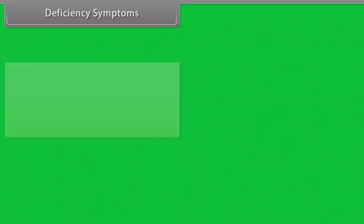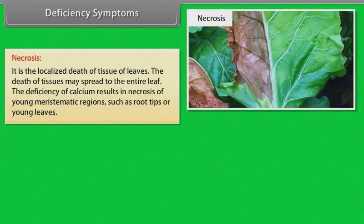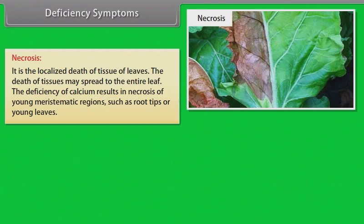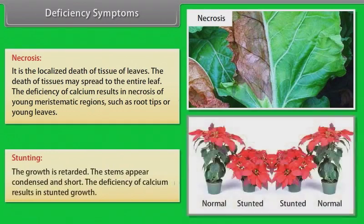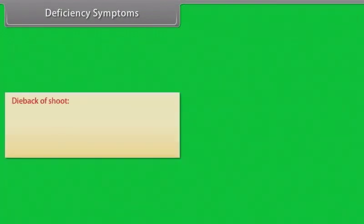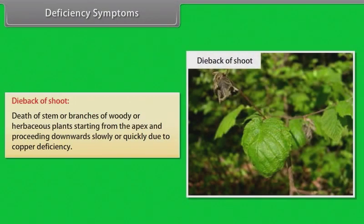Necrosis: it is the localized death of tissue of leaves. The death of tissues may spread to the entire leaf. The deficiency of calcium results in necrosis of young meristematic regions such as root tips or young leaves. Stunting: growth is retarded, and stems appear condensed and short. The deficiency of calcium results in stunted growth. Dieback of shoot: death of stems or branches of woody or herbaceous plants, starting from the apex and proceeding downwards, due to copper deficiency.